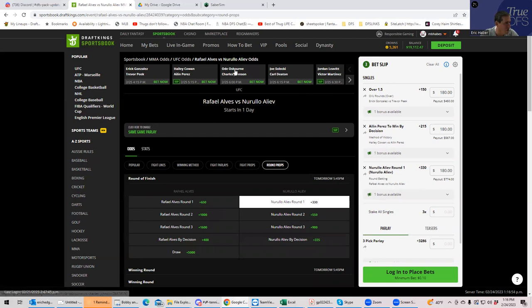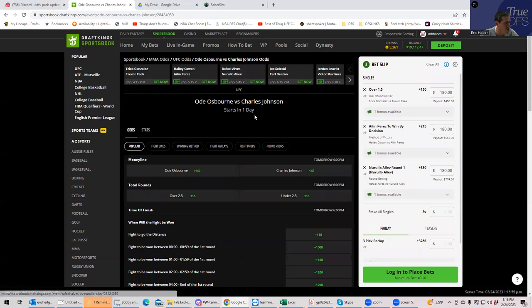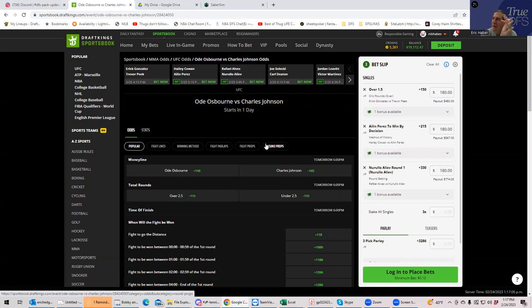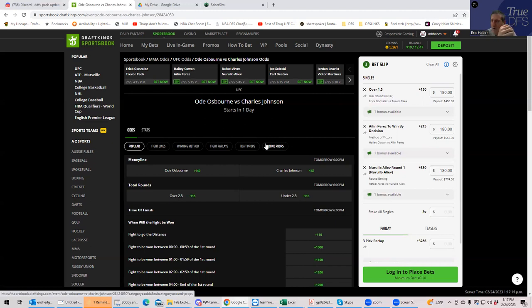Okay. Moving on. We have Odie Osborne versus Charles Johnson. So this is another one analyzed to the death. And this is what the consensus is. Charles Johnson, he might be a little bit of a slow starter. That's the thing, but he's eventually, he's got good cardio and he's eventually going to wear down Odie Osborne.